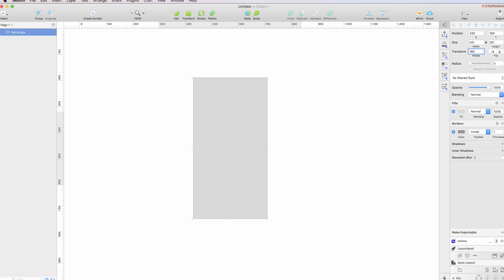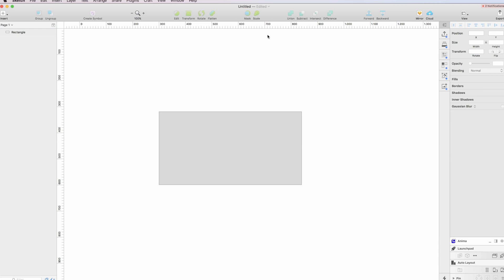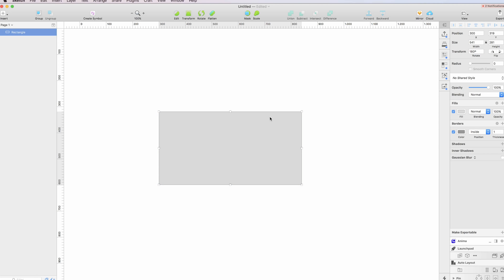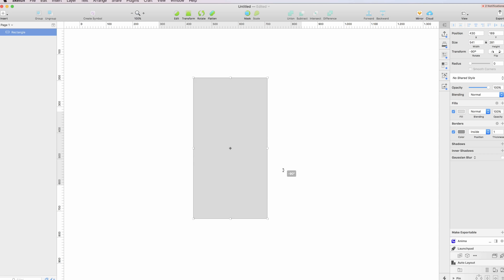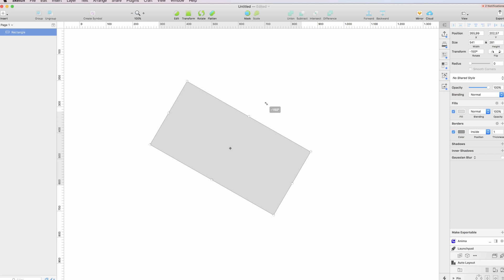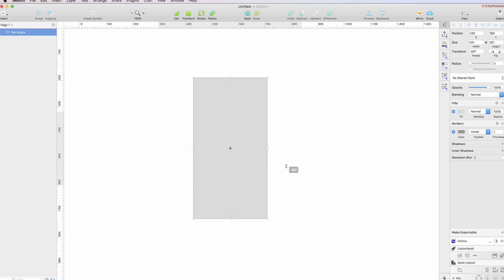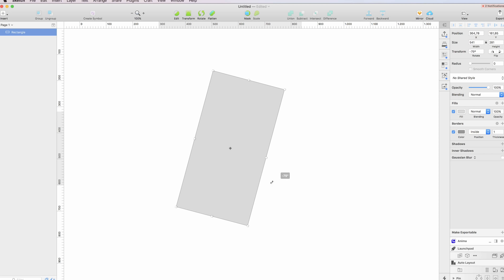It can be really helpful if you want a precise measurement. One last thing regarding the rotate object is that if you select the rotate button and you press shift while rotating it, you are actually going to lock the rotation into some very specific angles.